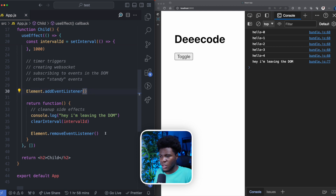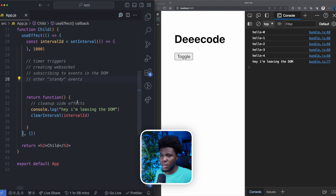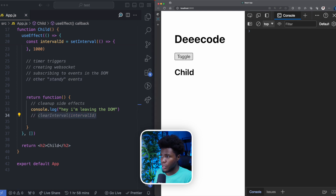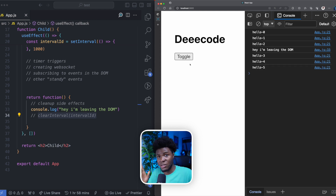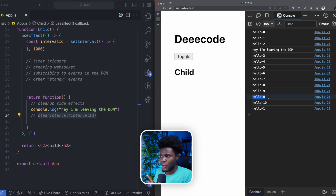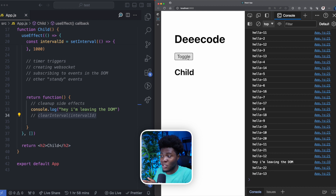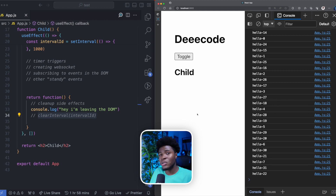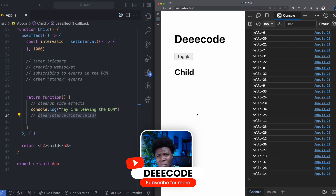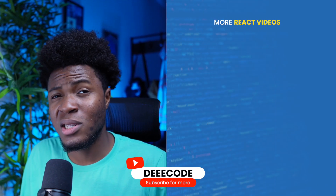Now, coming back to this case of setInterval, let me show you why cleaning up side effects is very important. Let's say I remove the clearInterval line. When I click on toggle, the side effect is triggered and the interval is running. When I click toggle again, the child component is removed but the side effect has not stopped. Now watch what happens when I click on toggle again — you can see hello0, hello1, hello2, but now two intervals are currently running. If you toggle this back and forth, you're going to have even three intervals running. Cleaning up side effects is very important because it allows you to avoid memory leaks or performance problems that can occur in your application when something is running repeatedly.